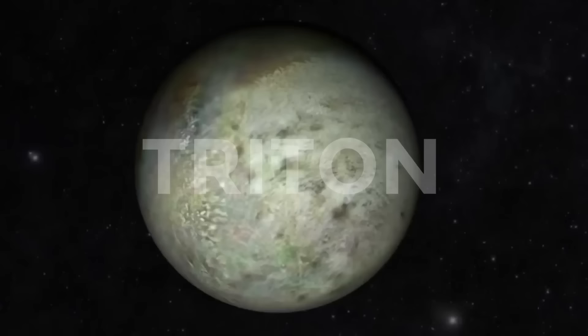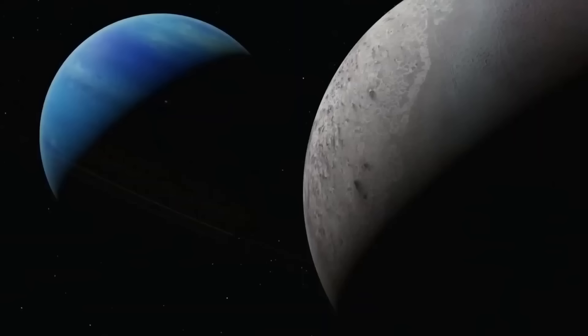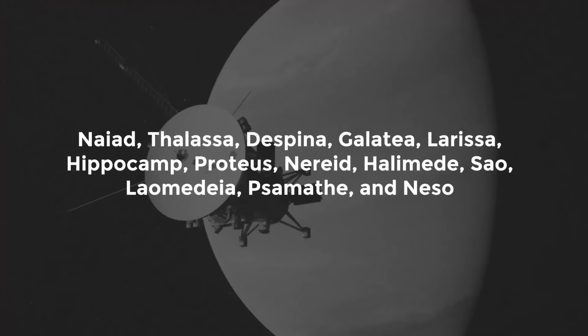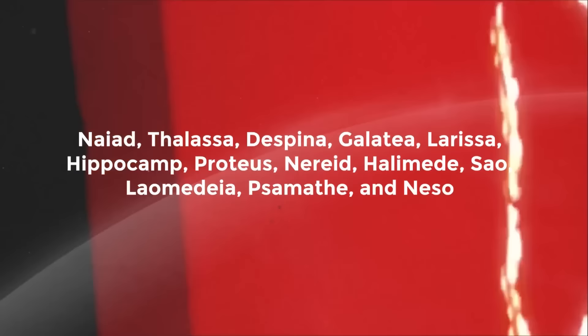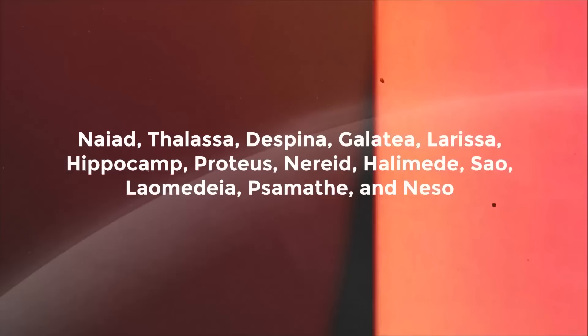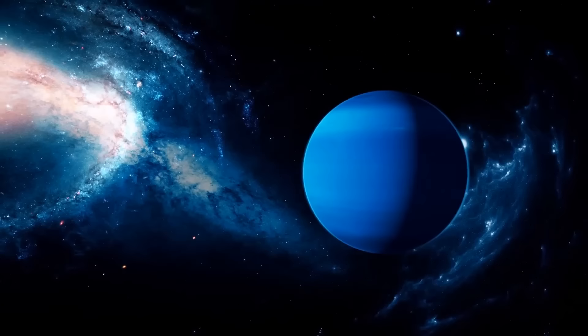Triton is the largest moon, and Voyager 2 was able to capture images of two-thirds of its surface when it was there. Naiad, Thalassa, Despina, Galatea, Larissa, Hippocamp, Proteus, Nereid, Halimede, Sao, Laomedeia, Psamathe, and Neso are the other 13 moons of Neptune that are now known about. Besides being Neptune's largest moon, Voyager 2 observed ice volcanoes on Triton's surface, with one of the plumes measuring over five miles high. Triton is also very active geologically.